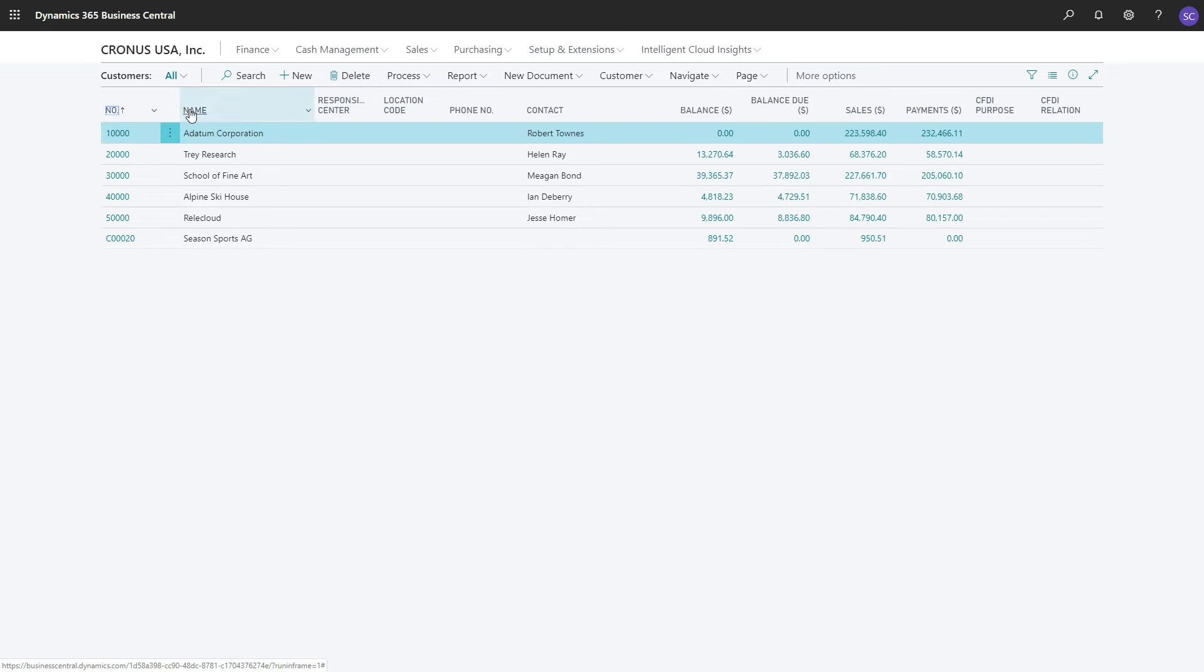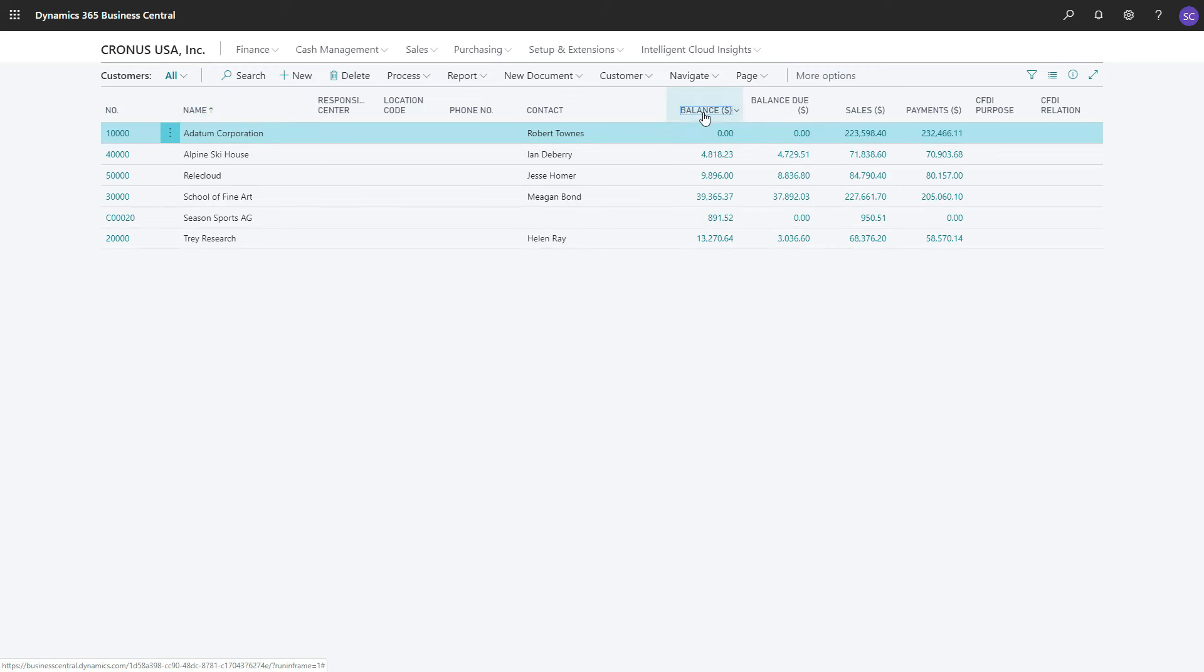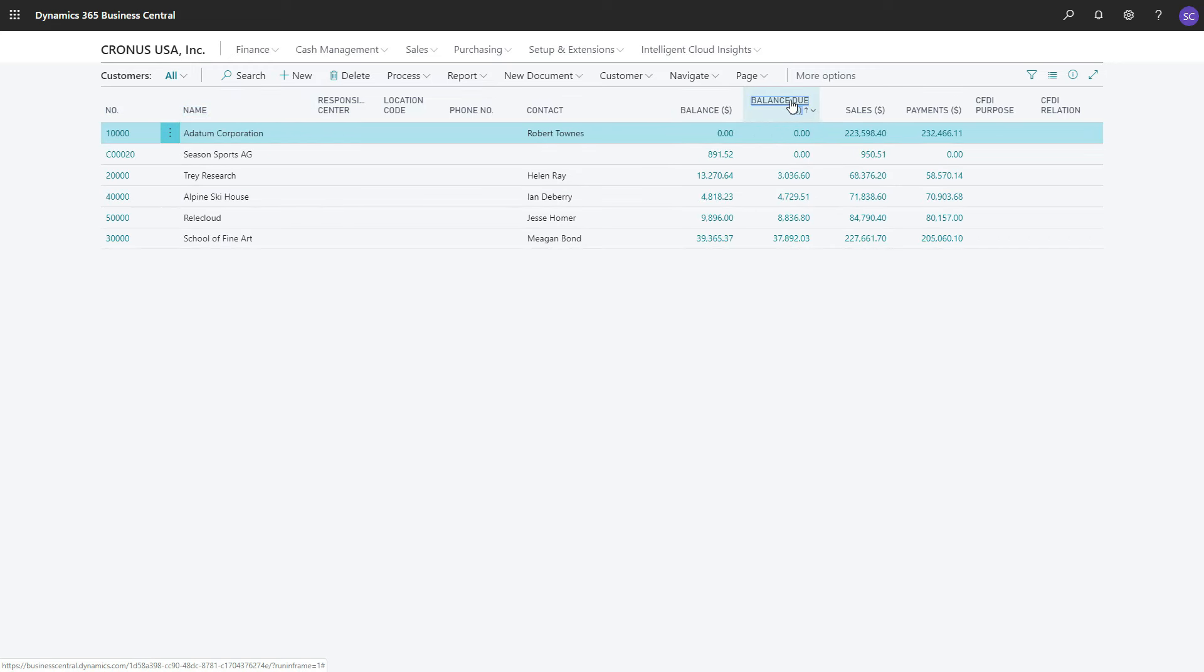You can sort by the field Number, the Name, the Balance, or the Balance Due. You can sort on all these fields that are available, and that is how sorting works in Business Central.